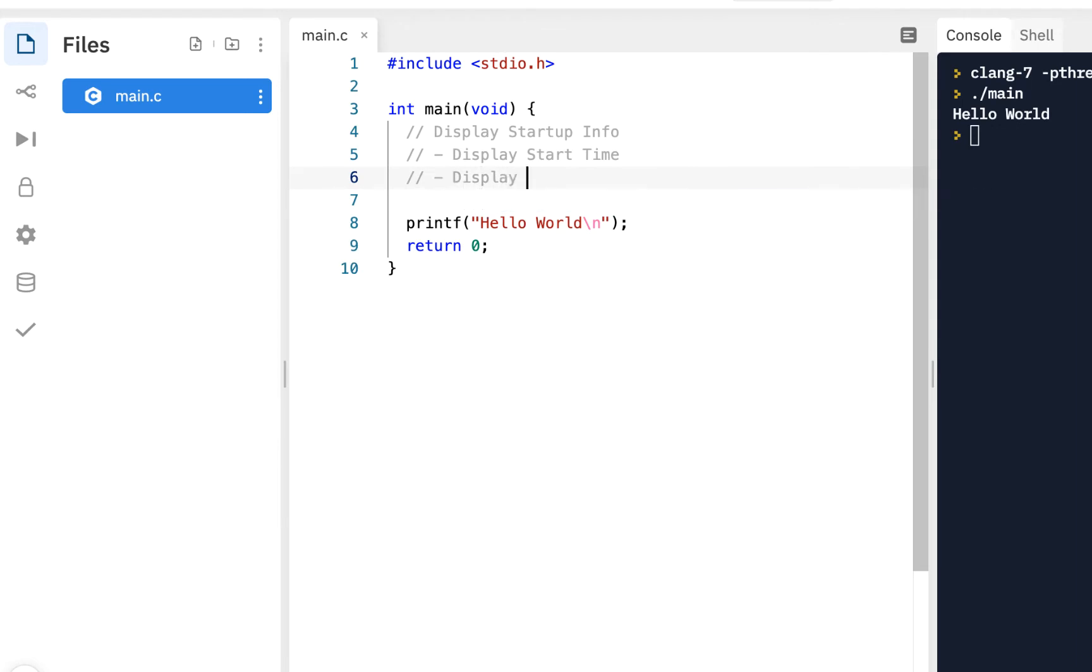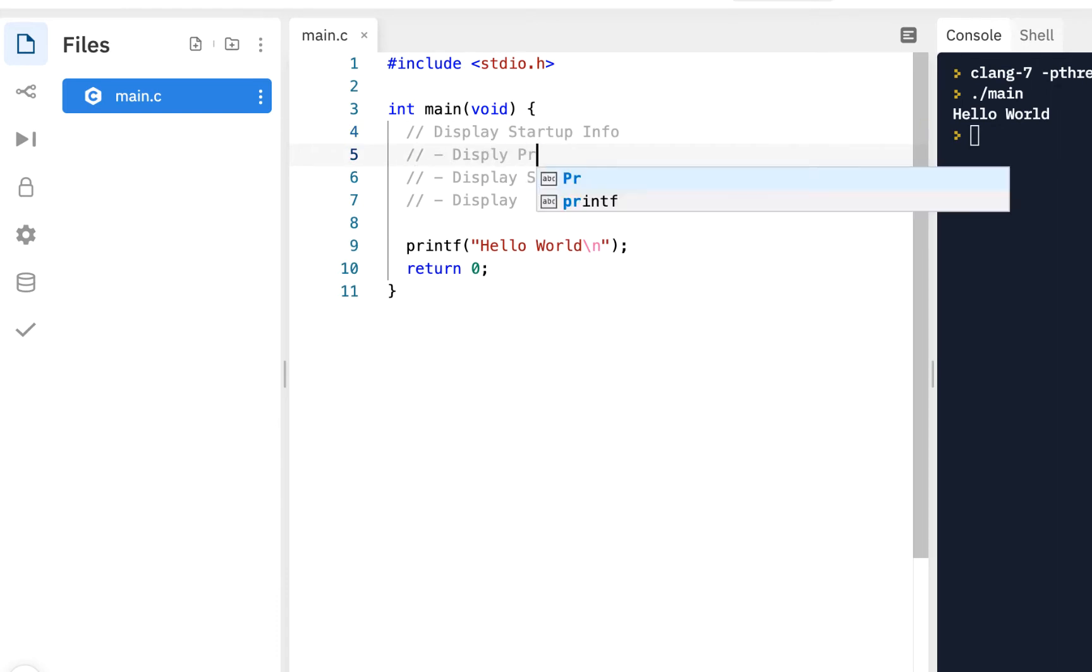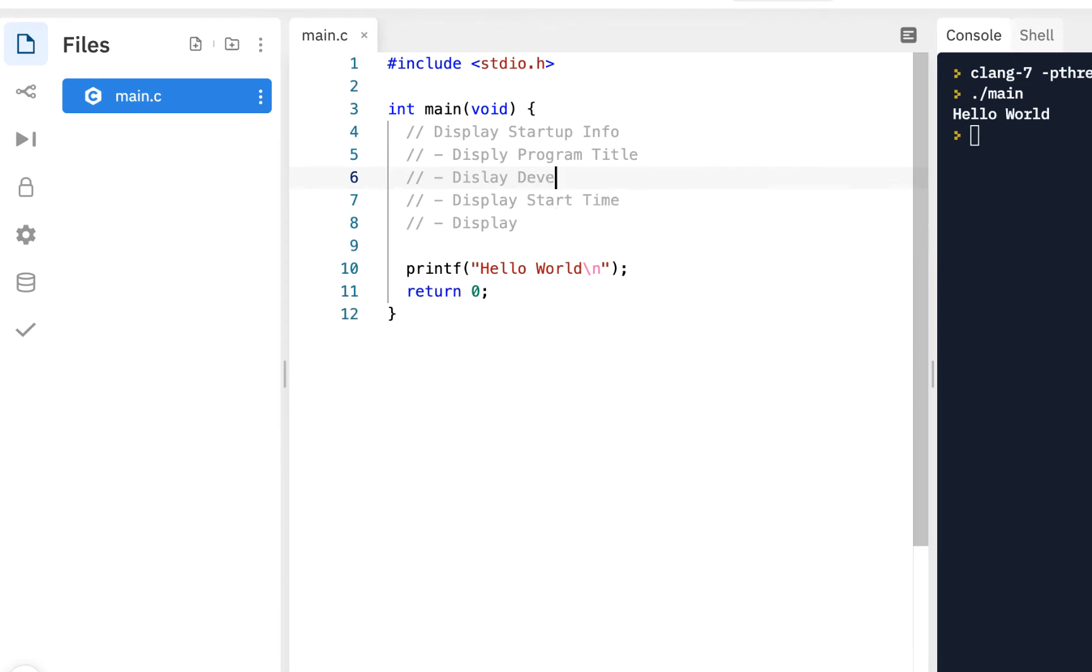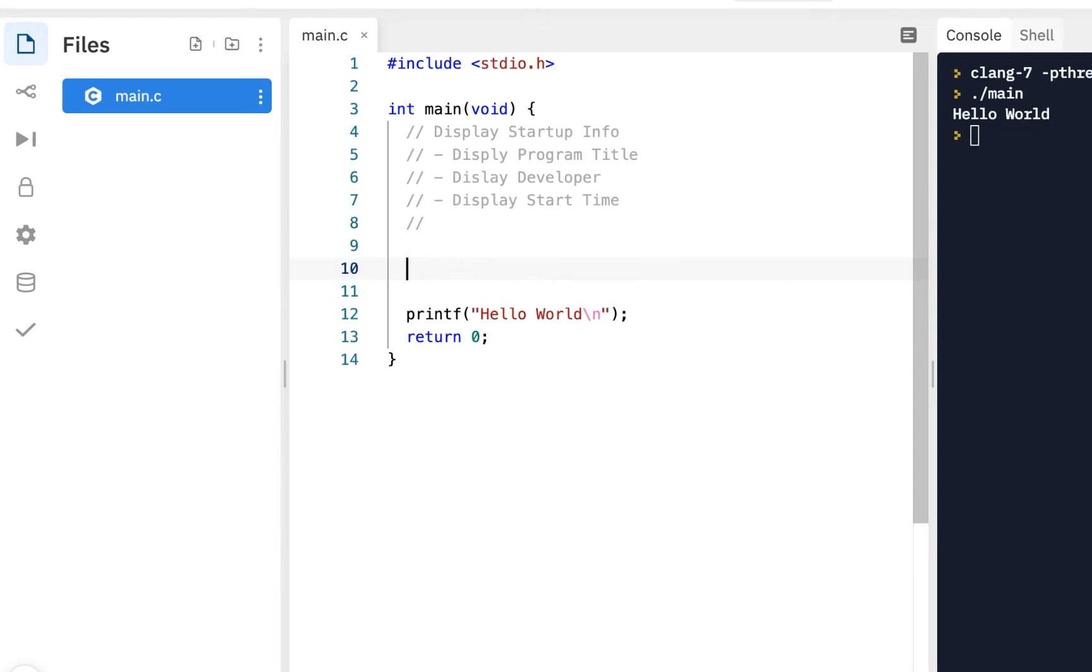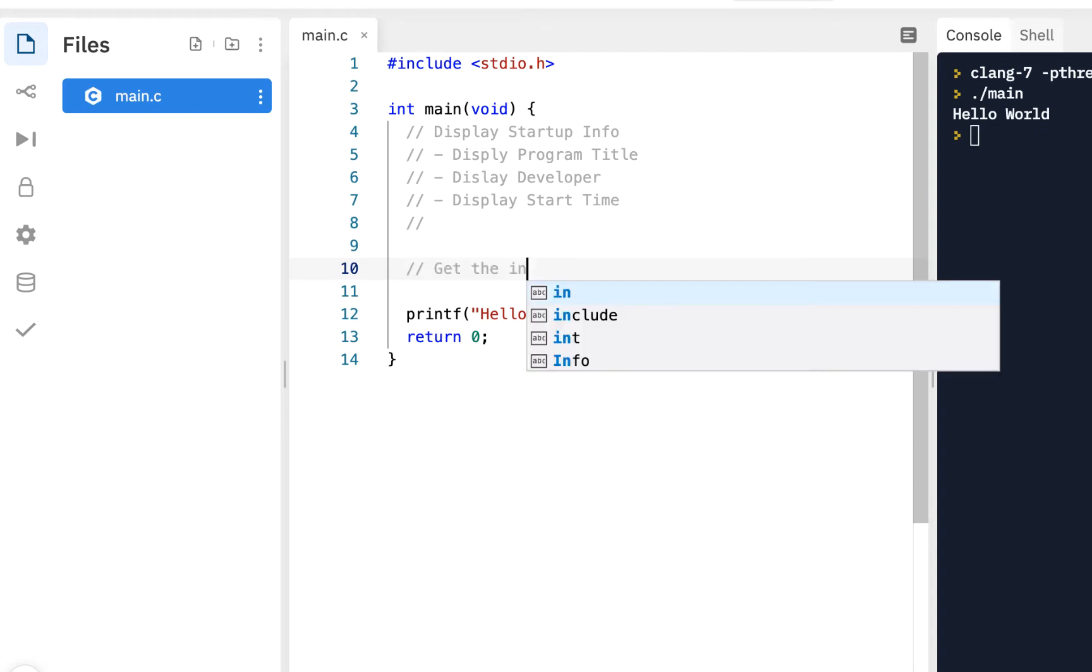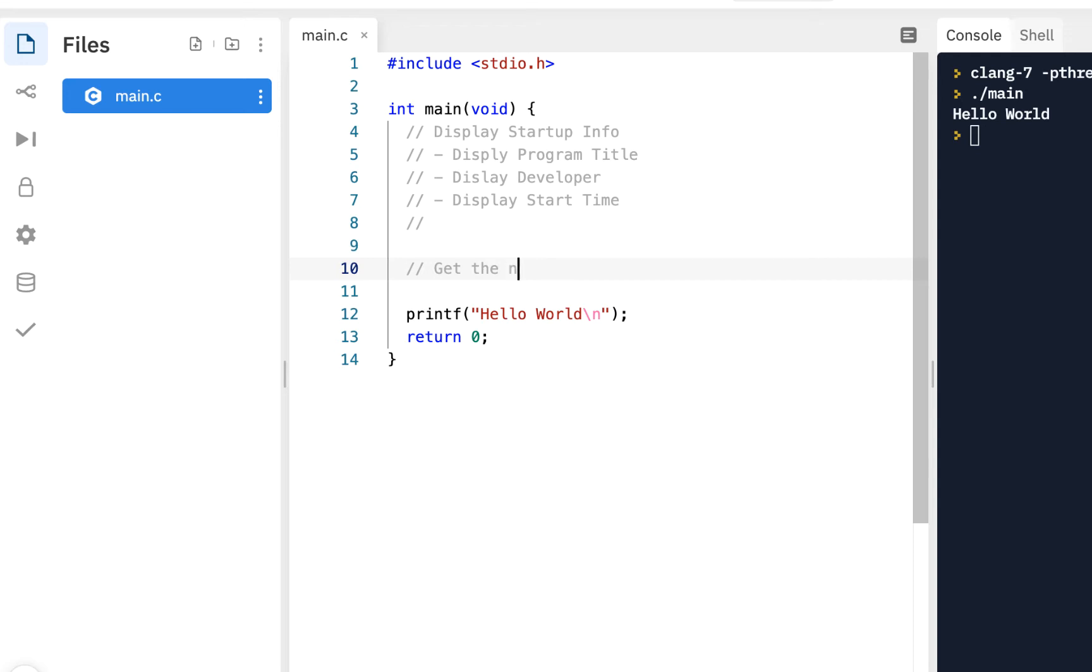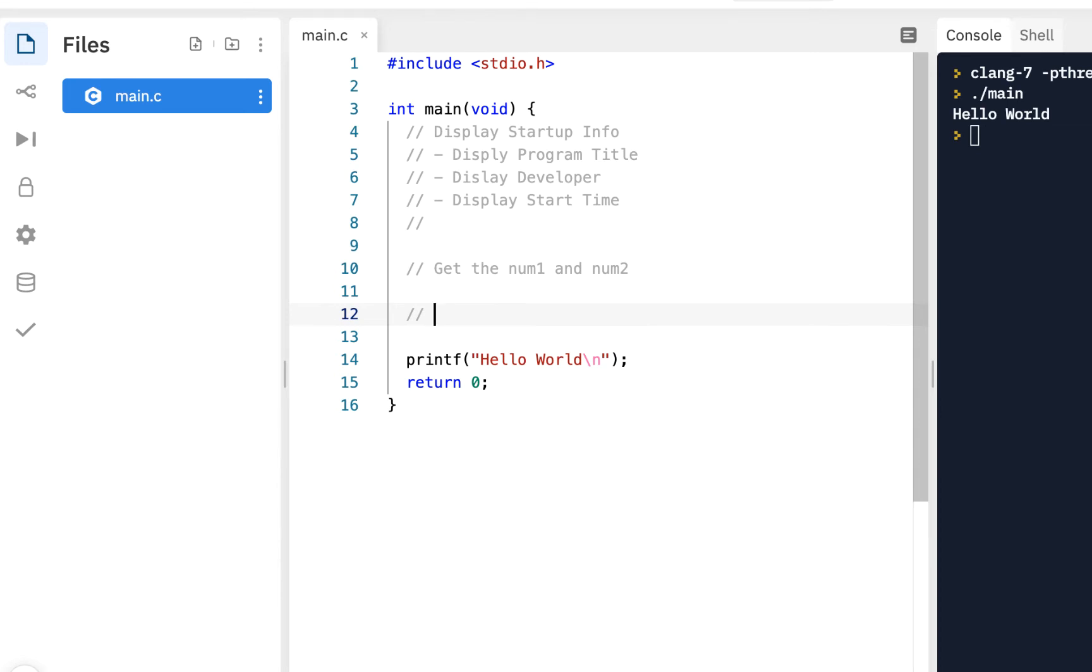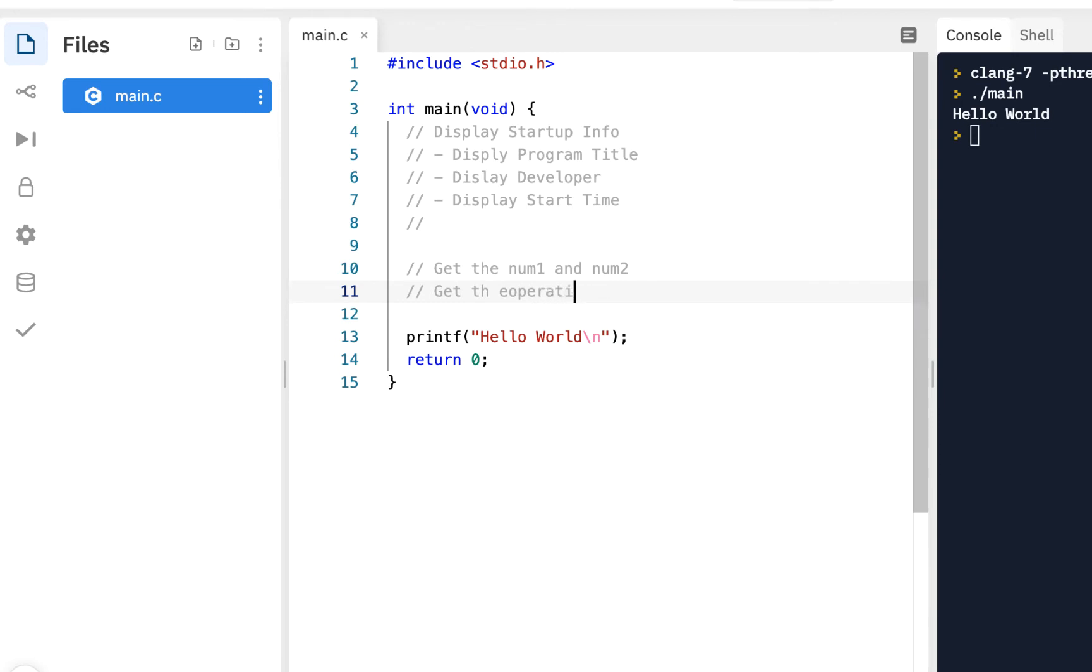Maybe we'll display the program title. Maybe we should even do that first, so display program title for all this code. Display your name, so display developer, display the start time. That's what we want to do first. After we do that, in this case we want to get the inputs, basically get num1 and num2. Now we're going to hard code those here in this version, and then we want to perform the operation.